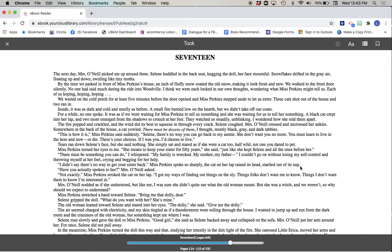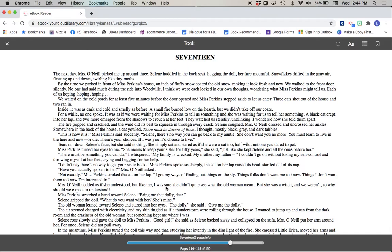Have you actually spoken to her? Mrs. O'Neill asked. Not exactly, Miss Perkins stroked the cat on her lap. I got my ways of finding out things on the sly. Things folks don't want me to know. Things I don't want them to know I'm interested in. Mrs. O'Neill nodded as if she understood. But like me, I was sure she didn't quite see what the old woman meant. But she was a witch, and we weren't, so why should we expect to understand?